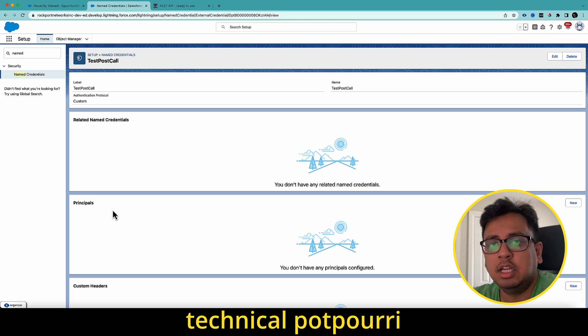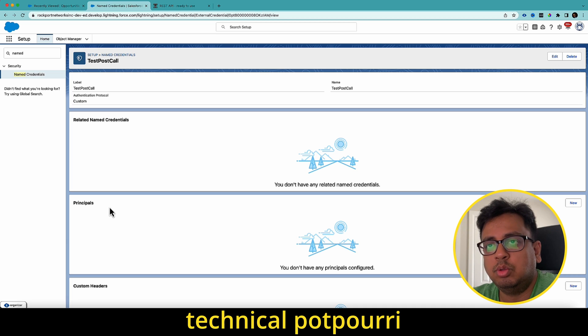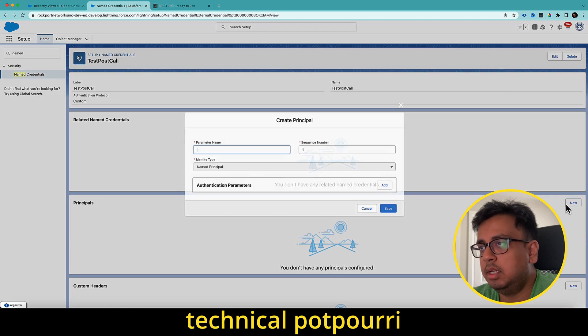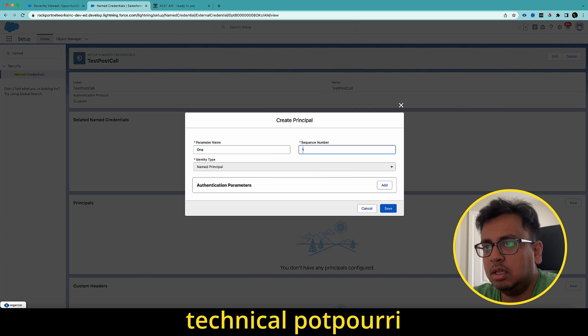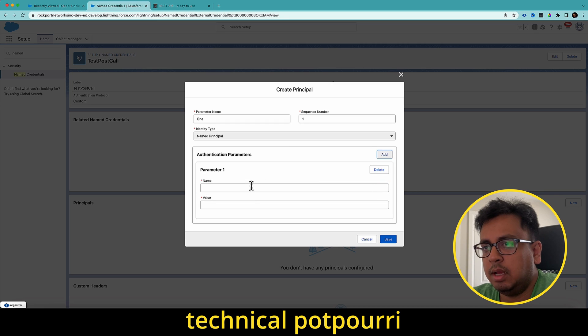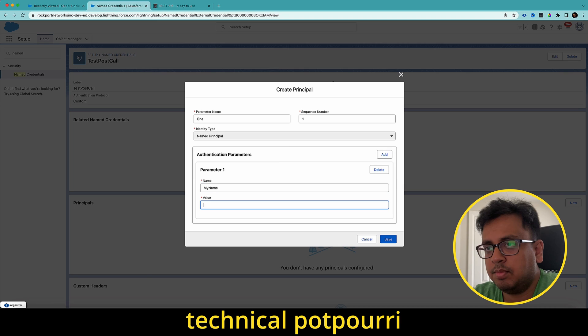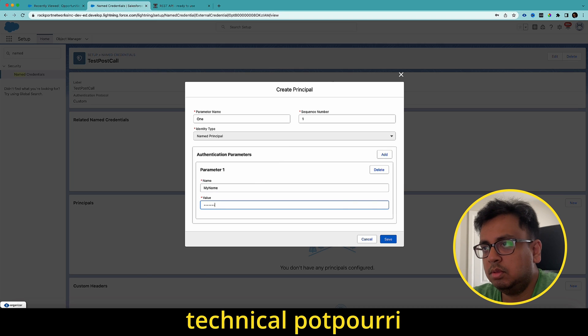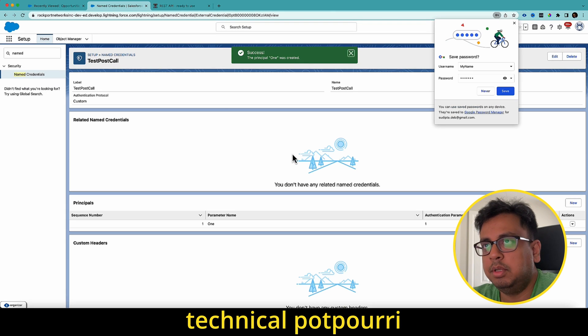So what I'm going to do, I'm going to create some principle here. I'm going to give a name as one. In this parameter, I'm going to choose as my name and put some value and click on save. It's going to create the principle.